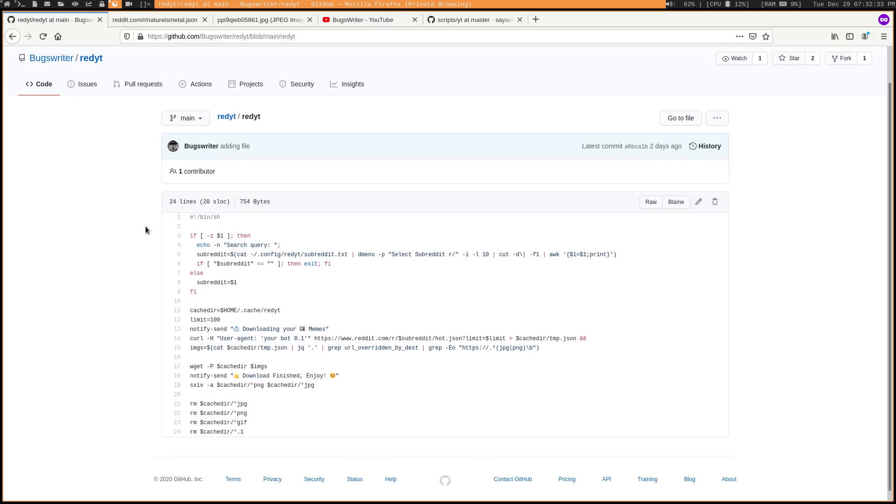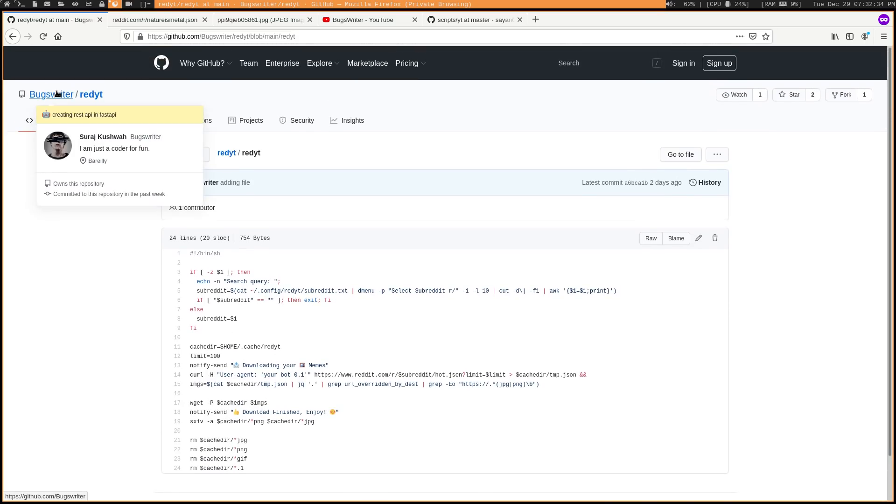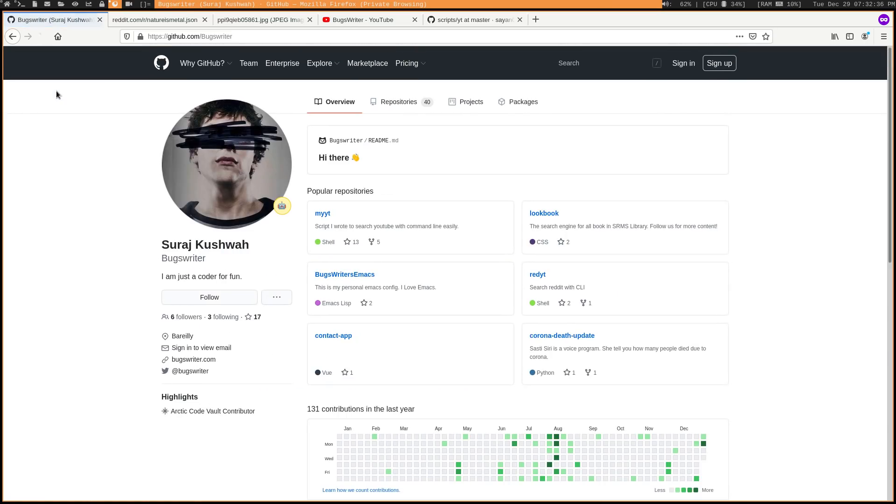So if you want to download this you can just go ahead and get it from the github. I'll go ahead and leave a link to it in the description below.